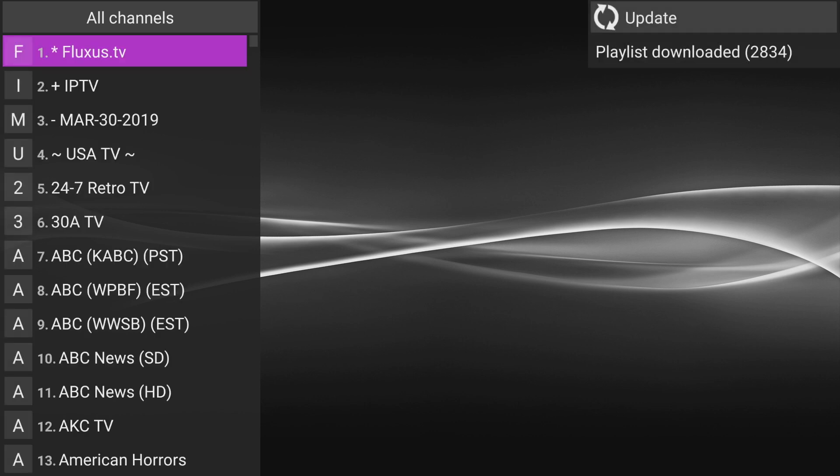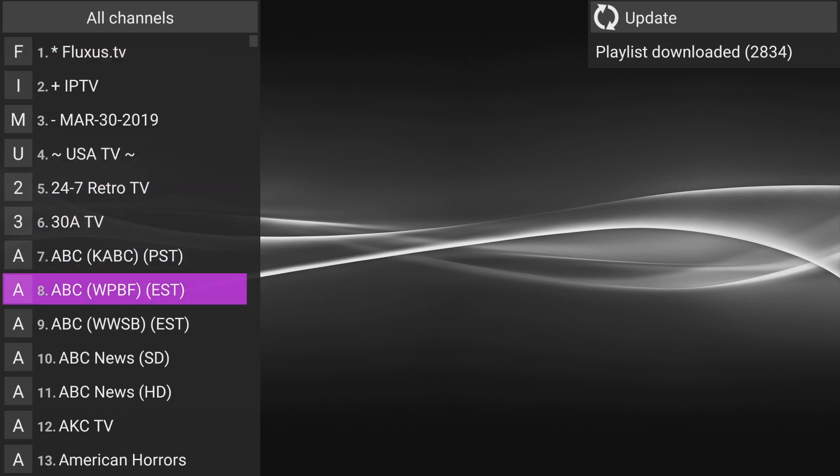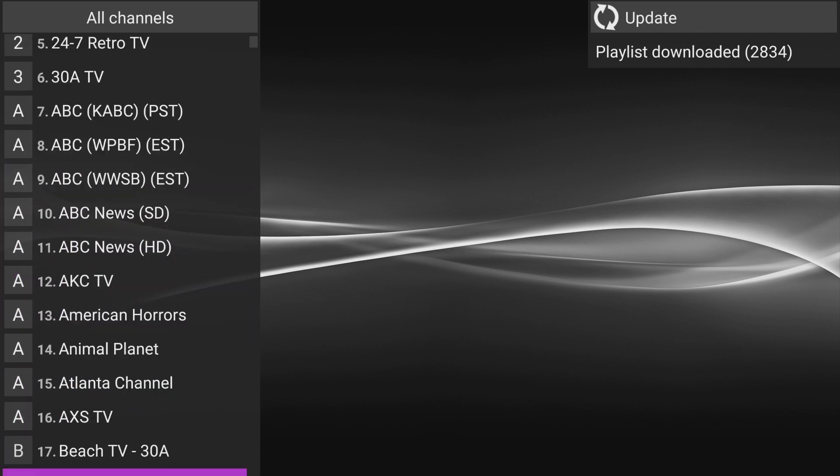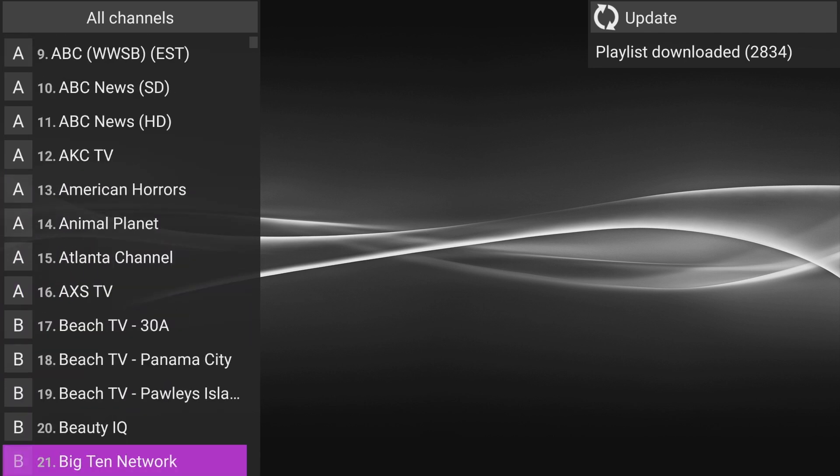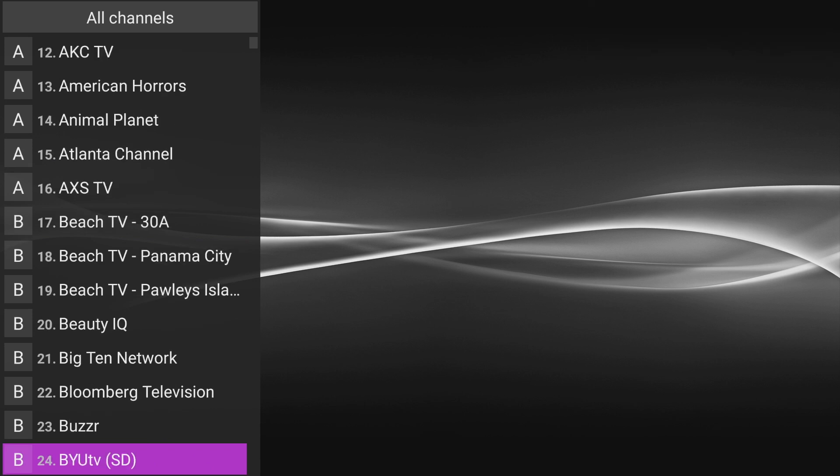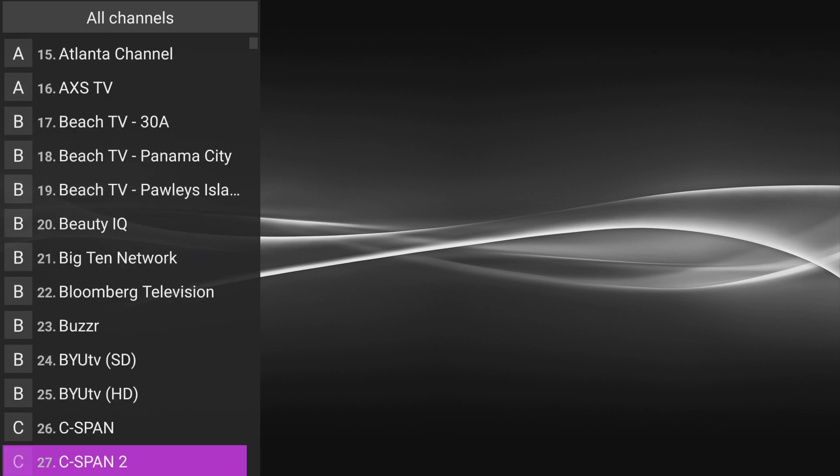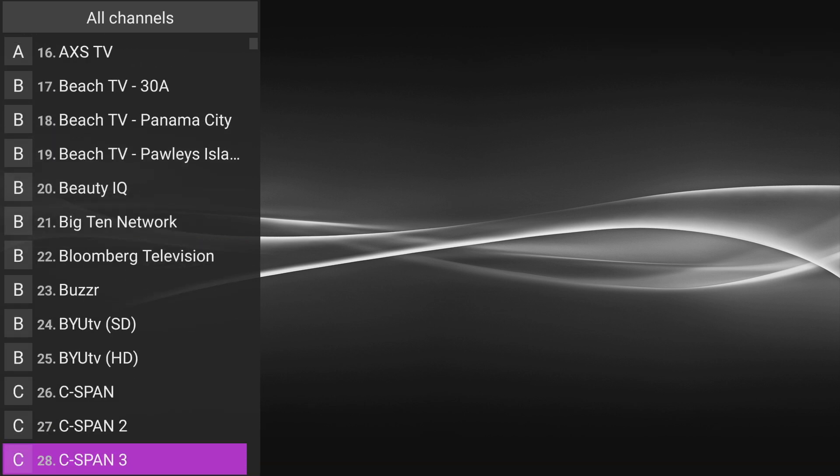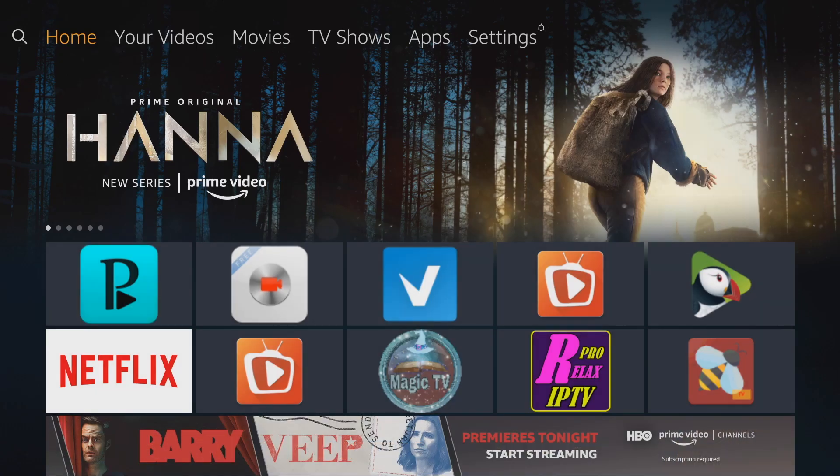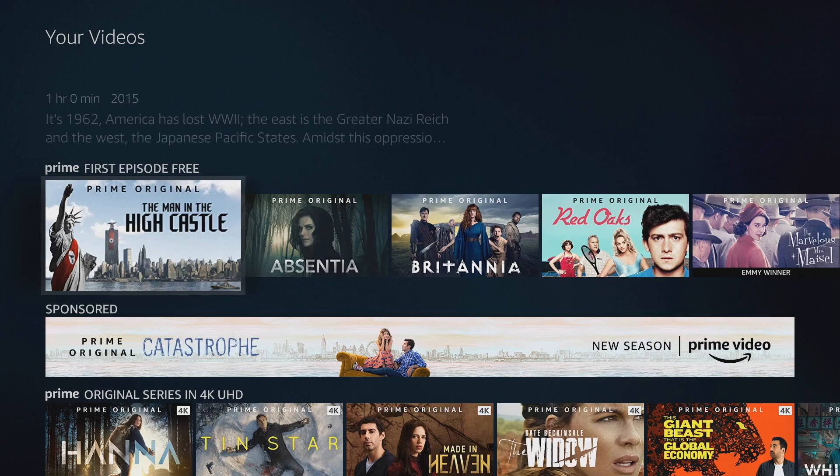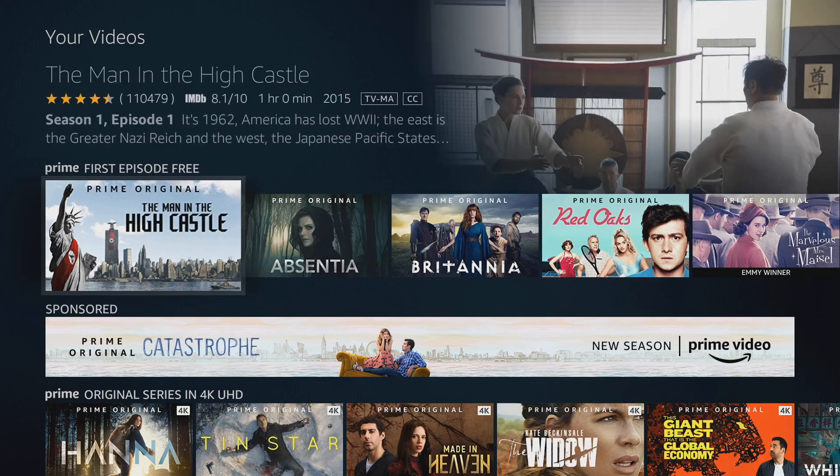We have 2,834 channels. These are channels from all over the world. There are USA channels, channels from UK, channels from Australia, channels from all over. So enjoy that. So now we're gonna go back and we're gonna go to our TV Mate app.